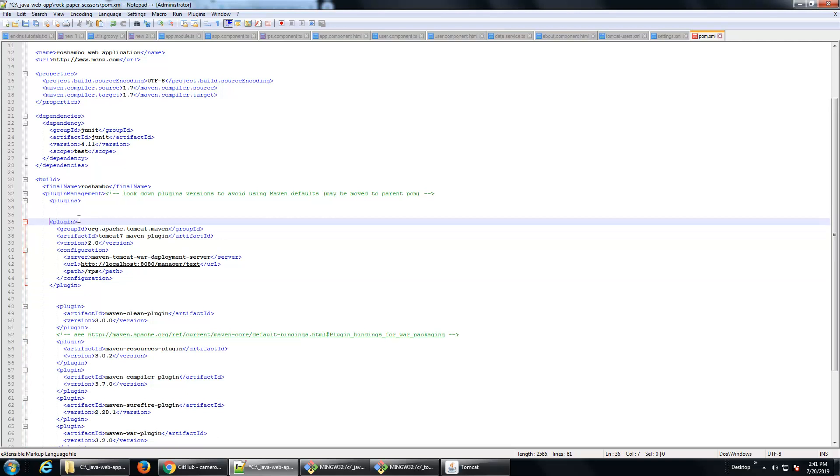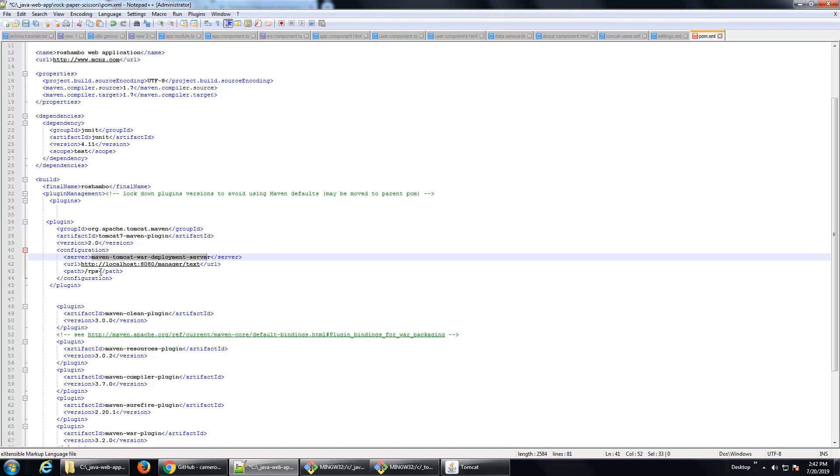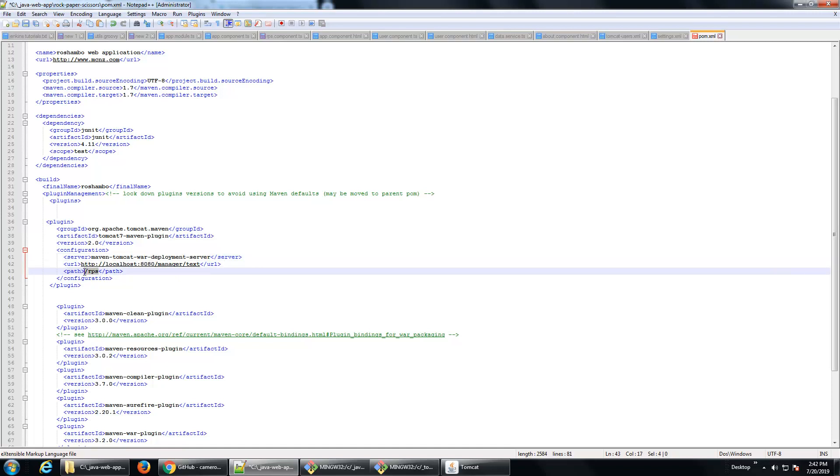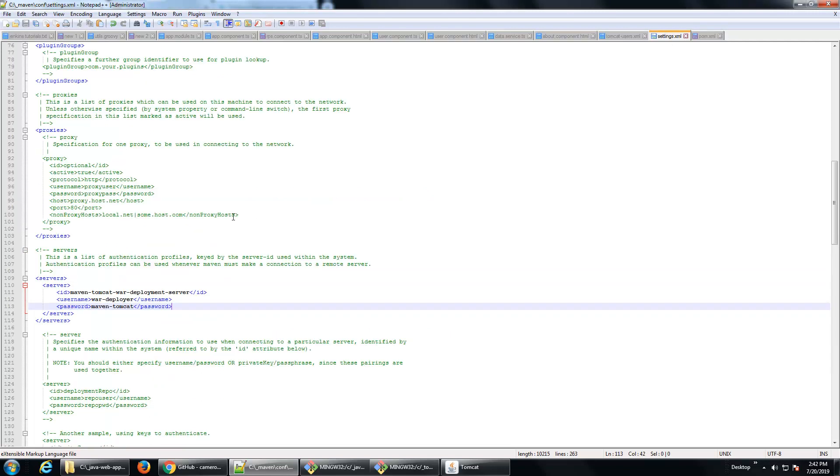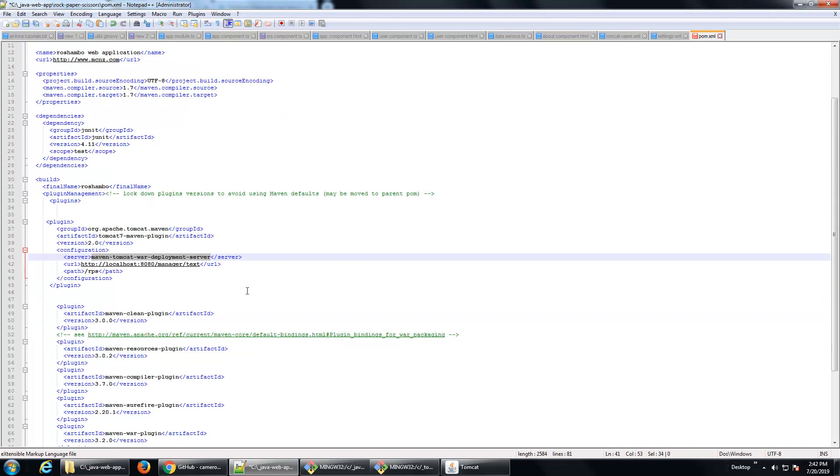So I'm just going to throw my new plugin into the top here. And here you can see in this server, I'm referencing the tomcat-maven-war-deployment-server. The URL is localhost:8080/manager/text. The path is going to be /rps, that's going to be the path for my application. And notice maven-tomcat-war-deployment-server, that matches what's in the settings.xml file of Maven, maven-tomcat-war-deployment-server. So I'm going to save that.